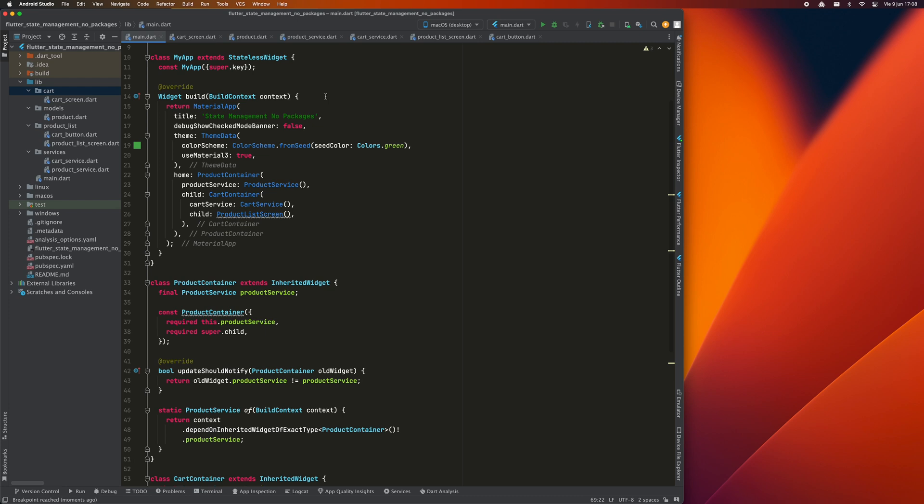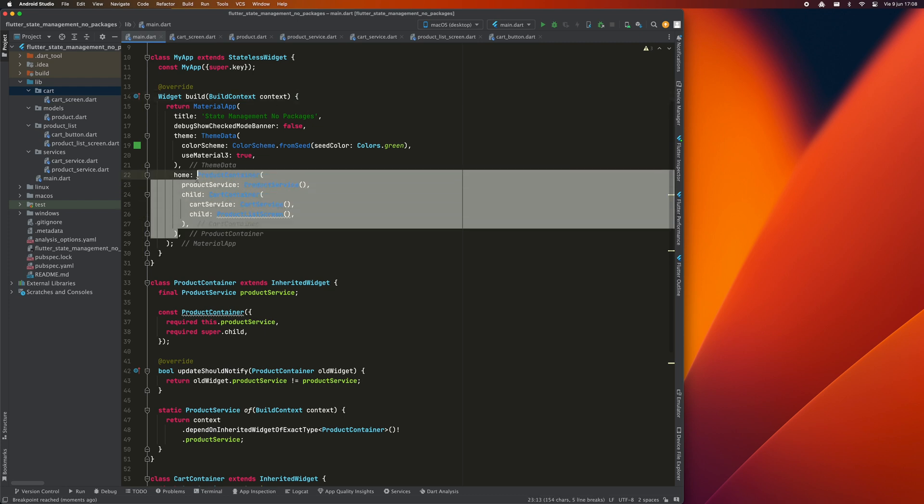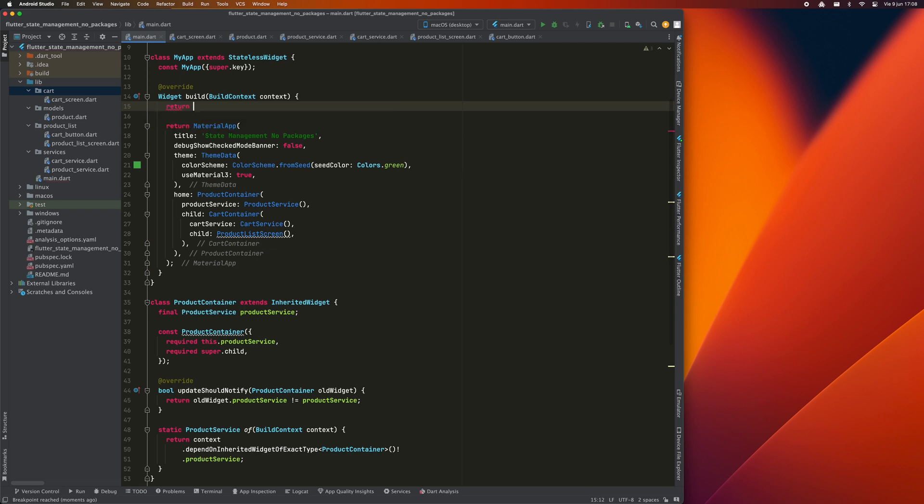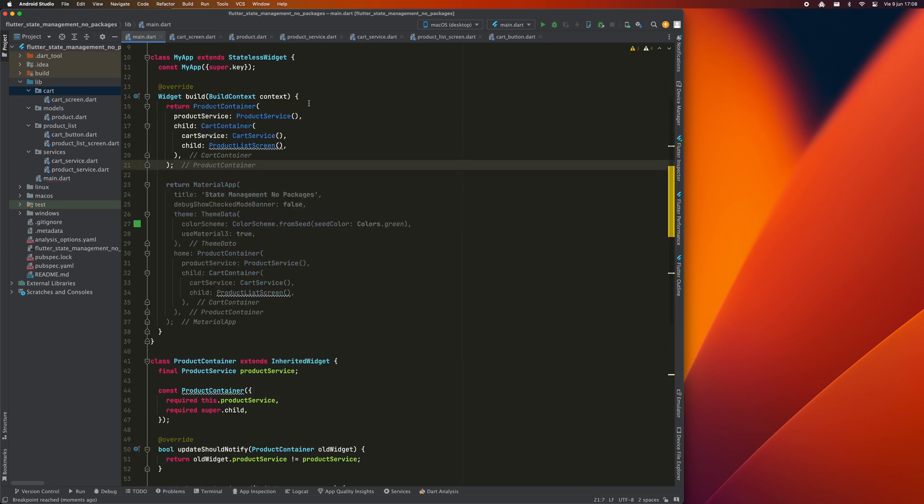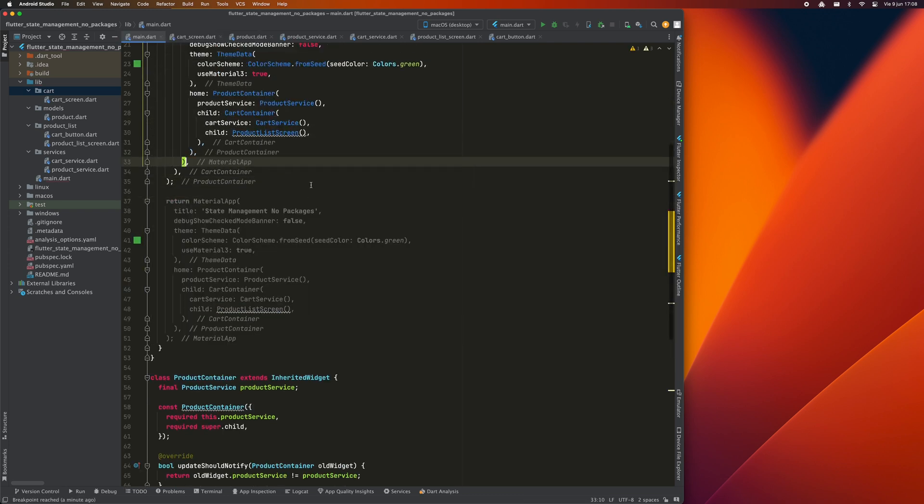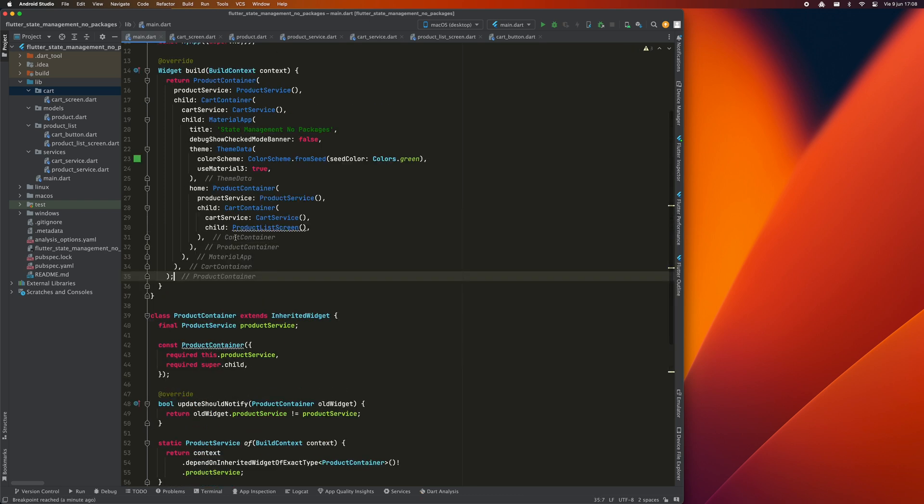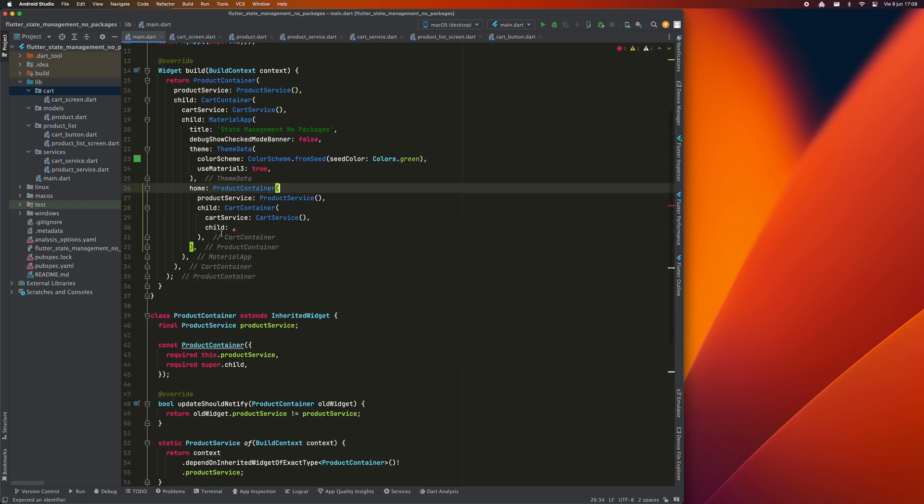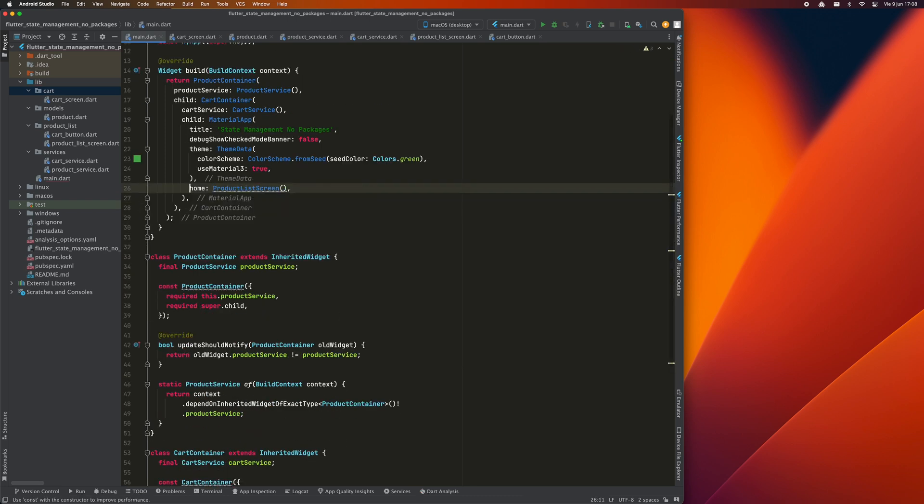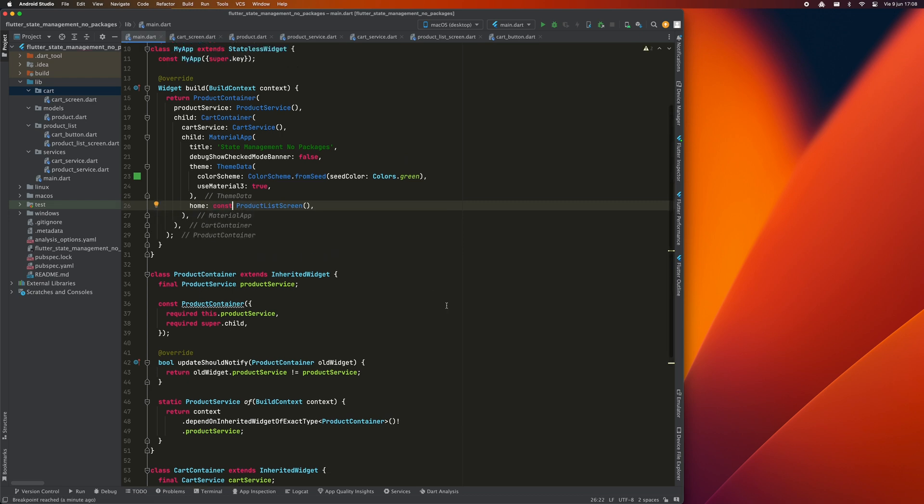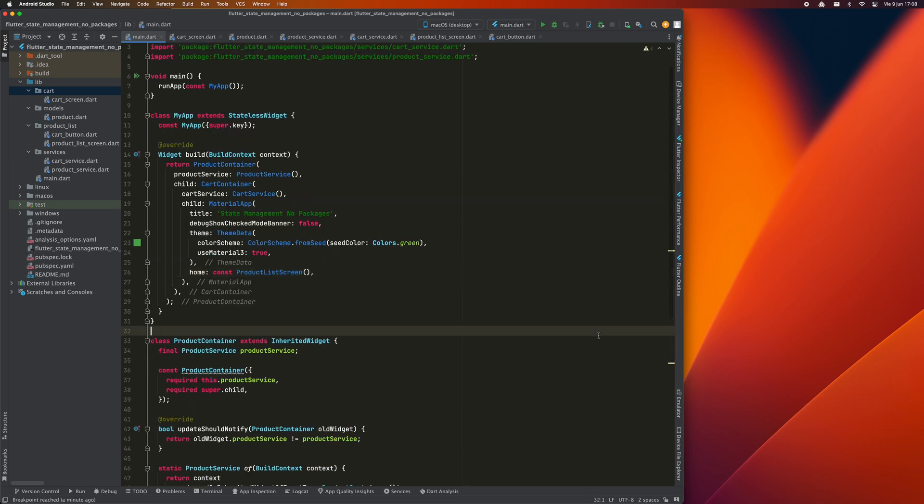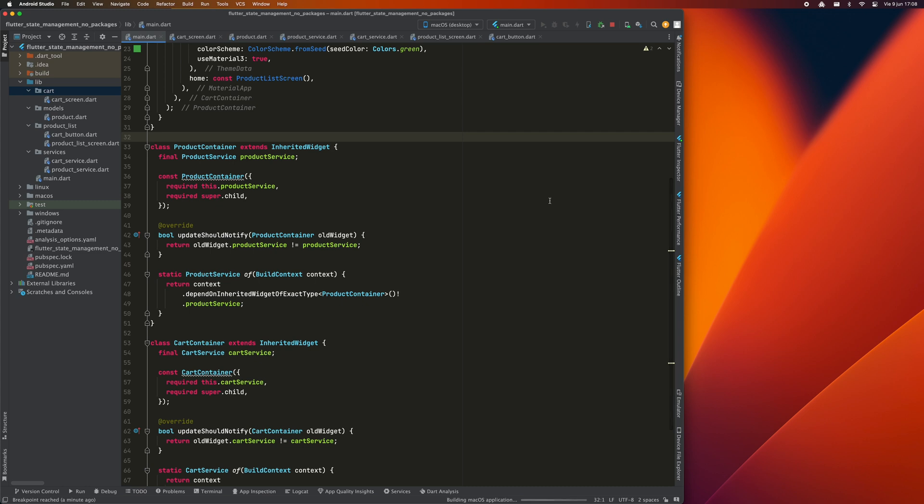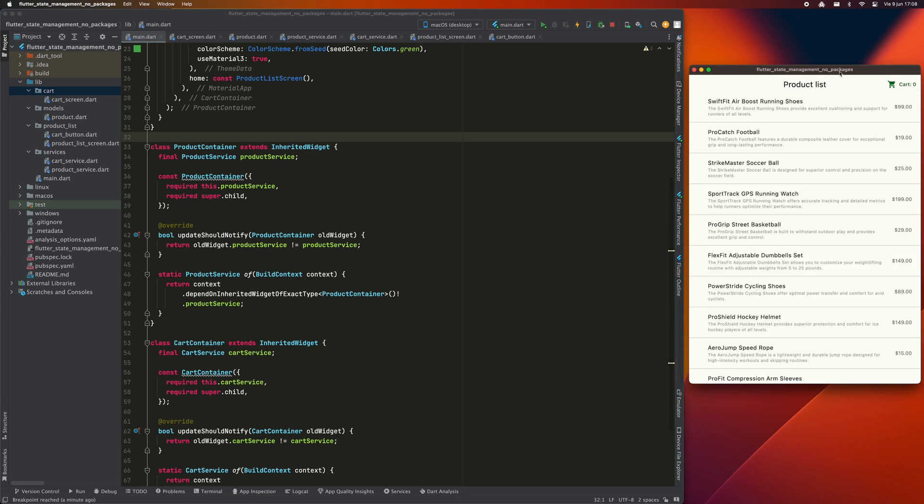The solution is to simply modify the widget tree to be a descendant as well. To do this, we go to main.dart and modify the build method as follows. Now we include all the material app directly under the containers, so we are going to make sure that now all the widgets of the application can access them. I run the app again and now I can access card screen.